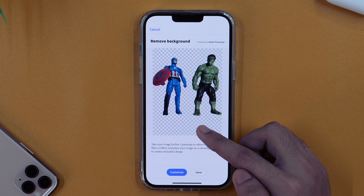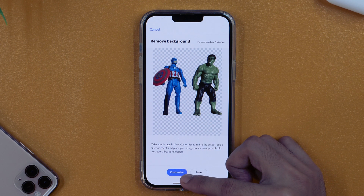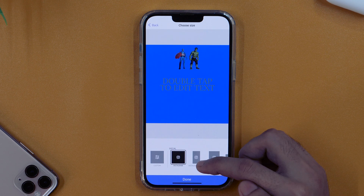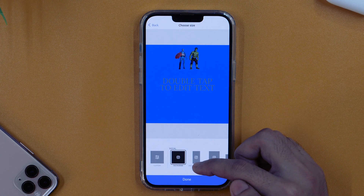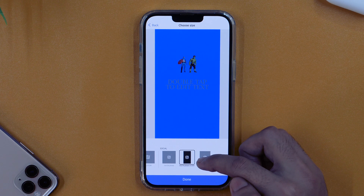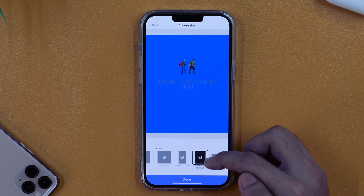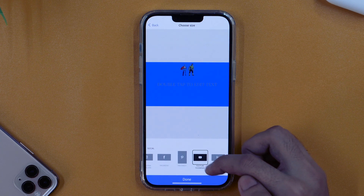The next thing we need to do is change the background photo of this picture. I'll simply tap the Customize option, which provides this interface. Here you can customize the size for various social sharing options like Instagram, Instagram Story, Instagram Portrait, Facebook, Pinterest, YouTube thumbnail, and more. I'll keep it Instagram for now.